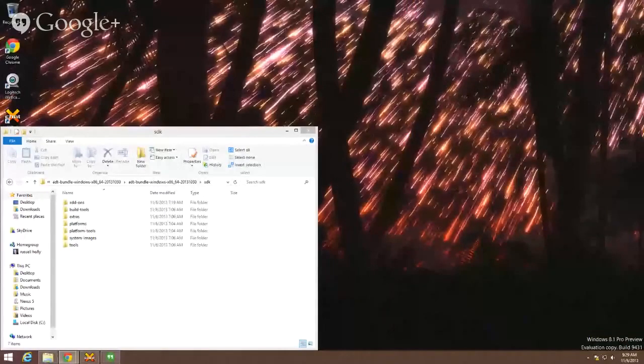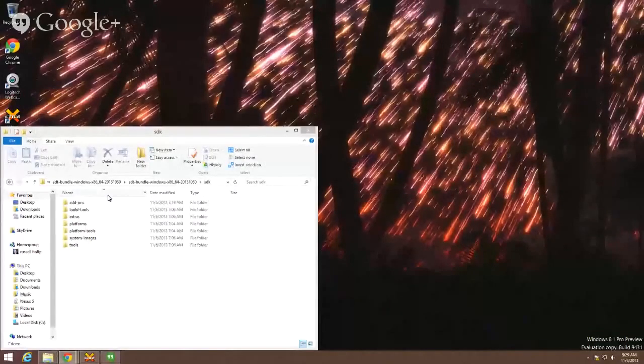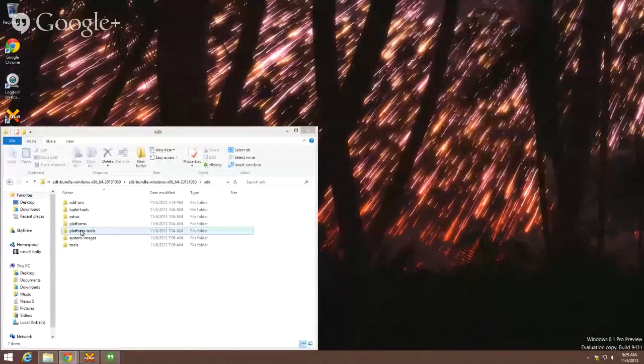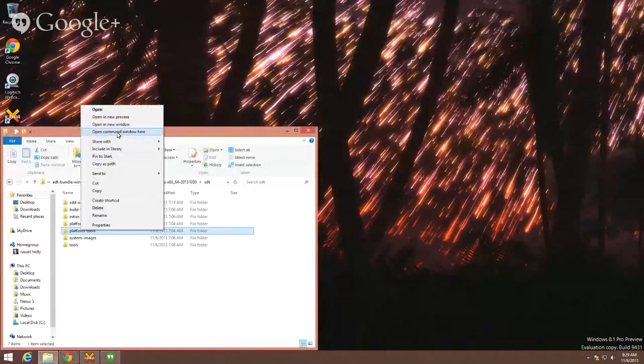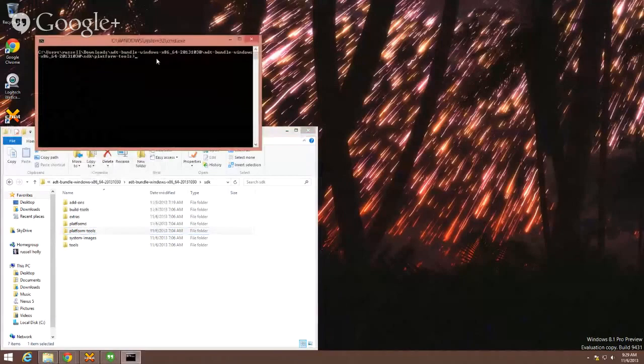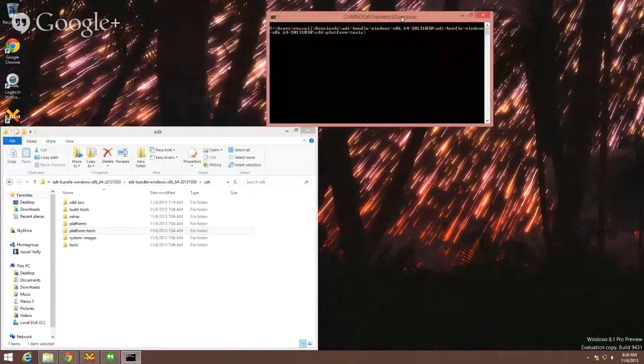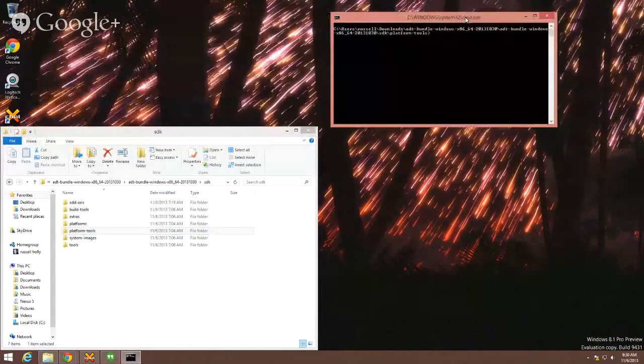Just going to get a few things out of the way here. First, you're going to need the Android SDK installed in order for this to work. So stop what you're doing right now and install the Android SDK if you don't already have it.